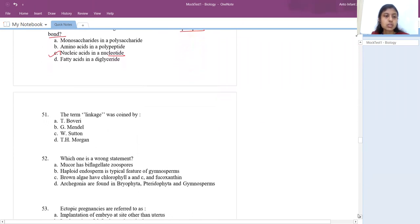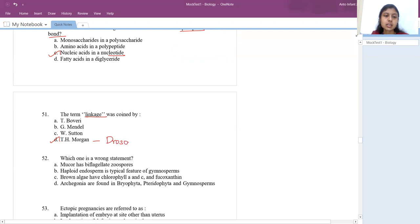The term linkage was coined by T.H. Morgan. Morgan used Drosophila as his model organism to study linkage.